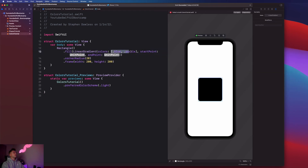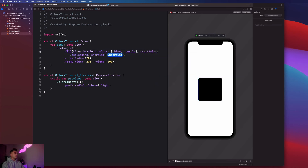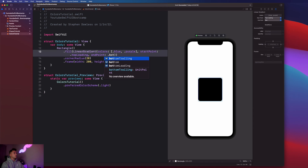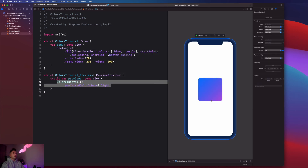Typically a gradient has two colors. For example, pass in .blue, then comma .purple — those are the two colors composing the linear gradient. Then we choose where the gradient starts and ends. Let's say start at the upper left corner and end at the bottom right: set startPoint to .topLeading and endPoint to .bottomTrailing. Hit resume and look how amazing that looks!